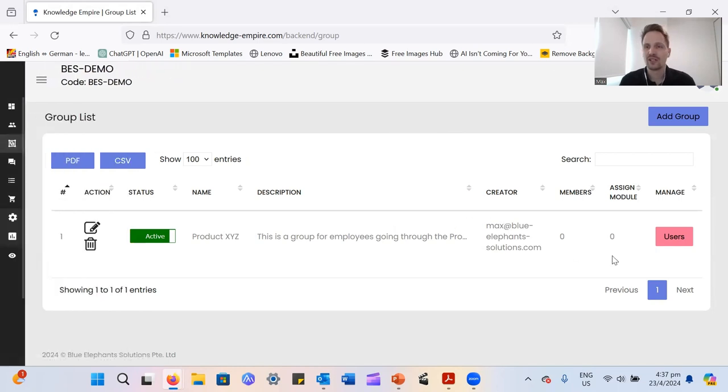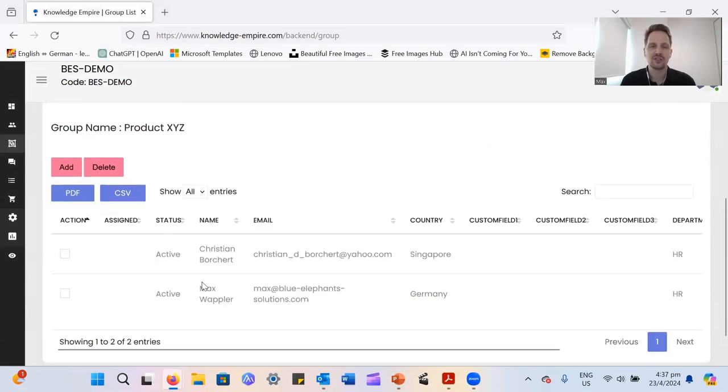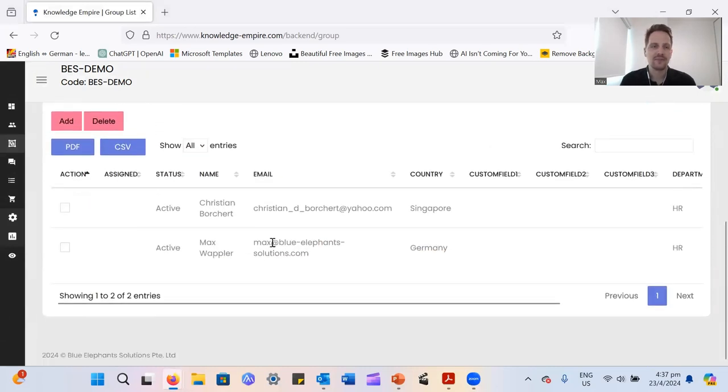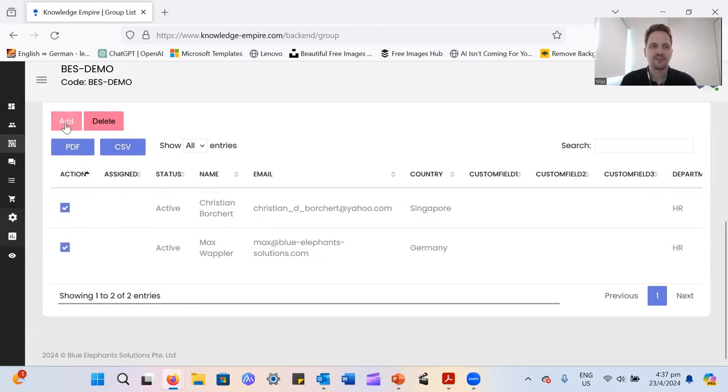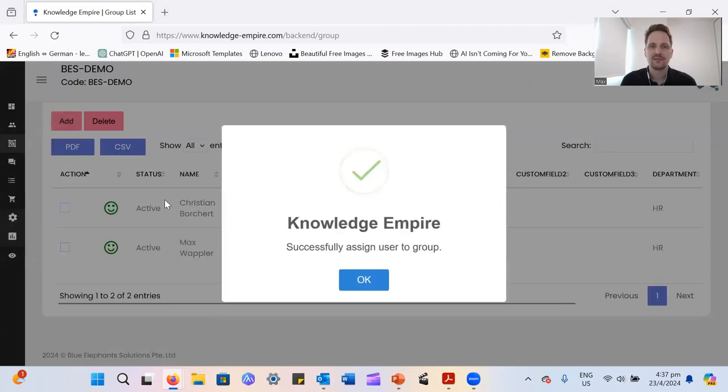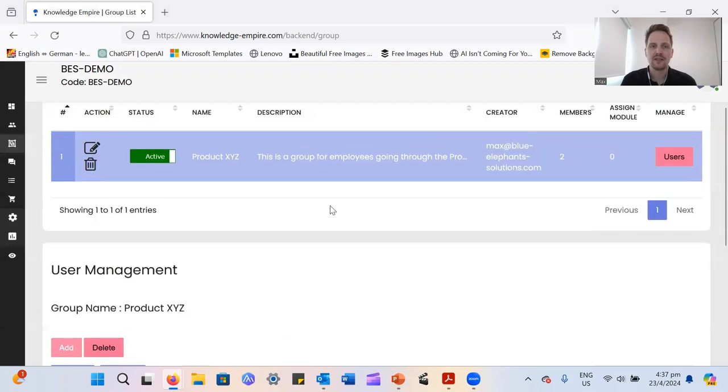So you can do that via the button on the right side here, just click users, and it takes you to the user overview. That's just two people now because it's the demo account I'm using. But you can just select them, add them with the button here. And there we go, assign them to the user group.